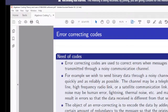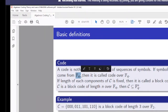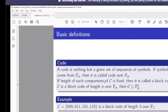A code is a given set of sequences of symbols. If the symbols come from FQ (a finite field), then it is called a code over FQ. The length of each component of the code is fixed.